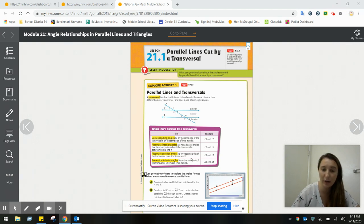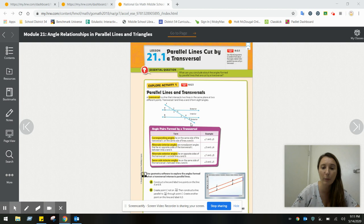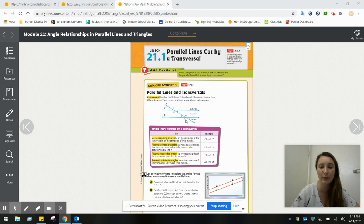Alternate exterior angles are similar to alternate interior angles, except they lie outside of lines A and B — they don't fall in between, they fall outside. So that would be angles one and eight, which are on opposite sides of the transversal. Or angles two and seven — one's on the left, one's on the right — and they're both outside of the parallel lines.